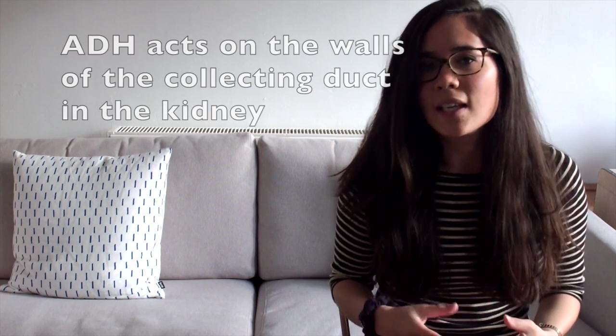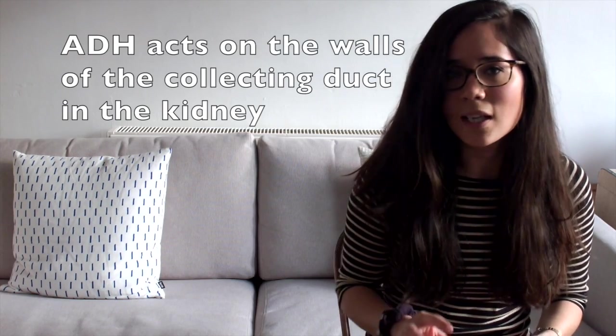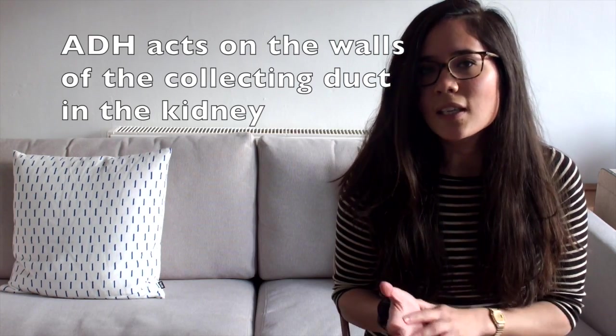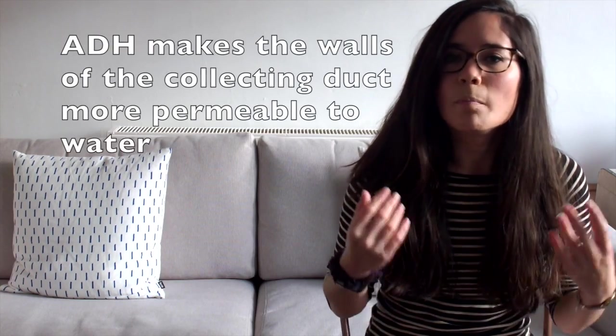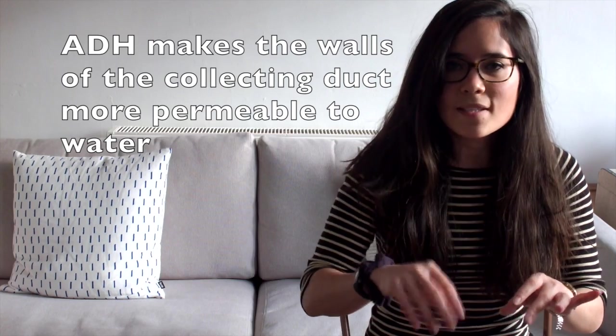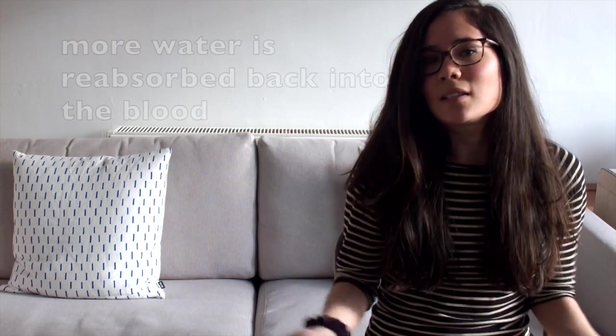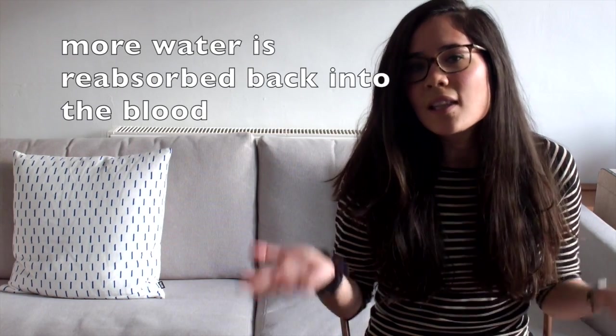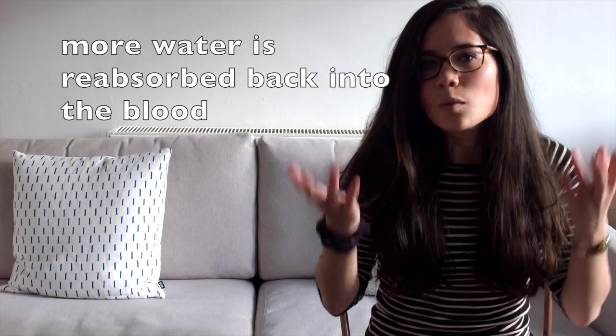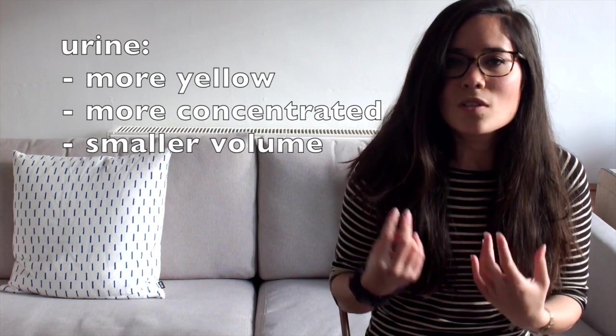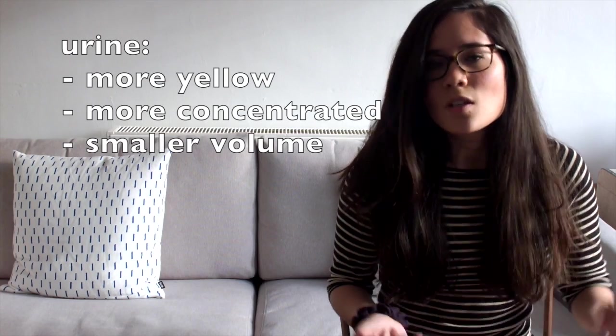So this excess of ADH travels in our blood to our kidney where it acts on the collecting duct. If you are less certain on the kidney, have a look at my video which is here and I have actually talked about ADH here too. So what happens is the ADH acts on the collecting duct and it makes the walls more permeable. So what that means is that more of the water flowing through the collecting duct is reabsorbed back into the blood, thereby increasing our water levels. This means that there is less water left over to travel to our bladder and therefore as a result we will produce less urine.